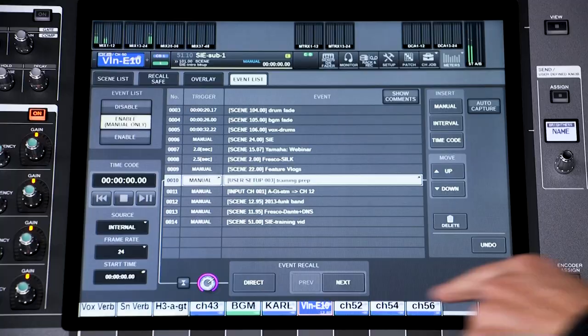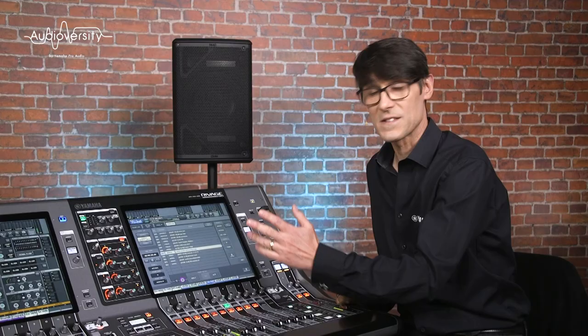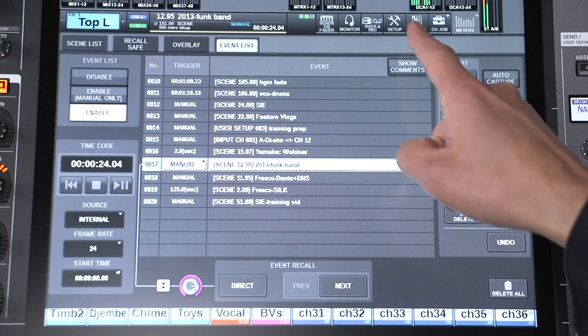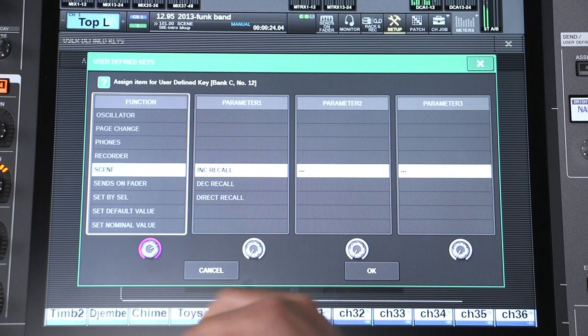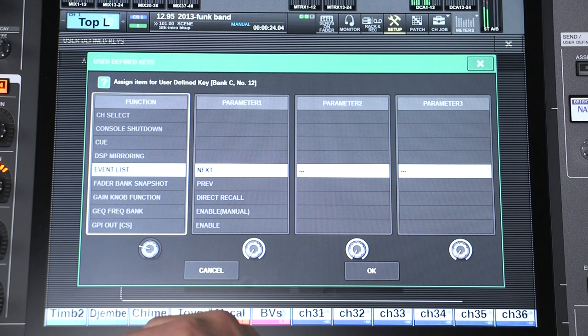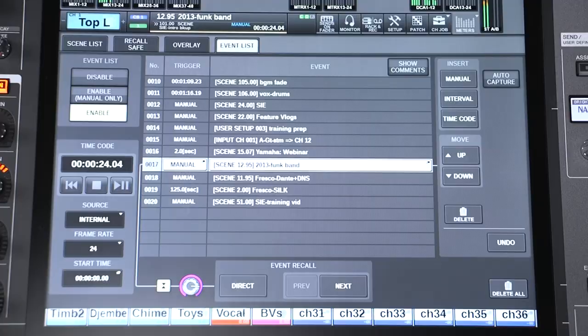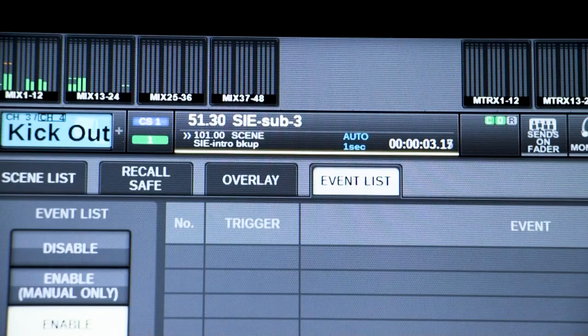Previous and next event buttons can be assigned to the user-defined keys at the front of the console for easy access. Do this in the setup menu under user-defined keys. Rather than selecting the scene recall function, select event list and next, previous, or direct recall for a specific event. Then you can easily work your way through the list for each show. The scene field in the menu bar will always show the current event, the next event, the current timecode, and the countdown timer to the next event, so you can keep an eye on it throughout the show.